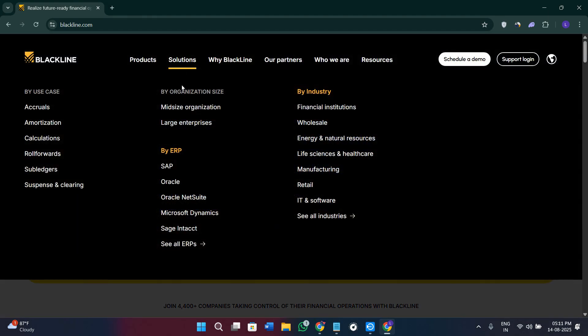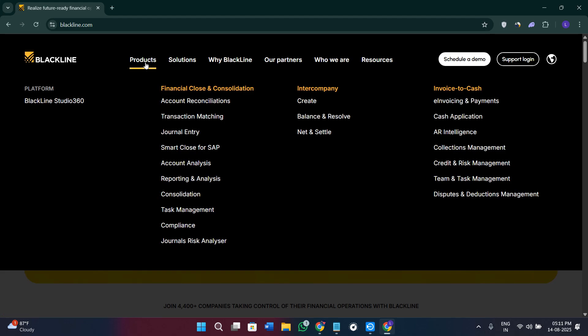If you hover over to this section and click on the Solutions tab, you will see that BlackLine includes a wide range of modules to streamline finance operations. These are its core features and capabilities. First, you will get account reconciliations — standardized templates and workflows to complete reconciliations quickly and accurately.